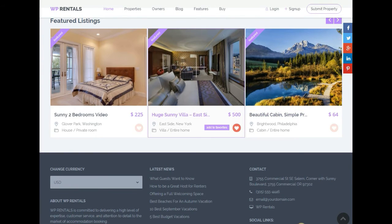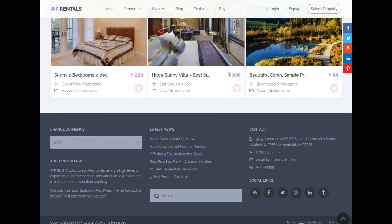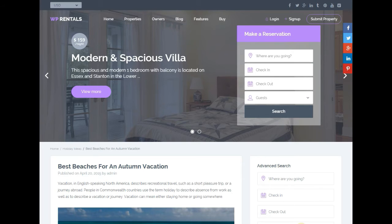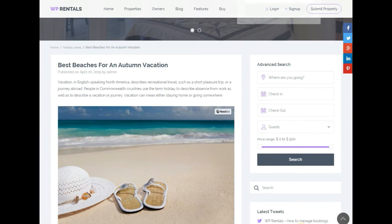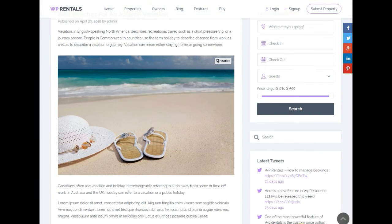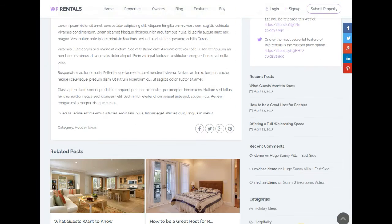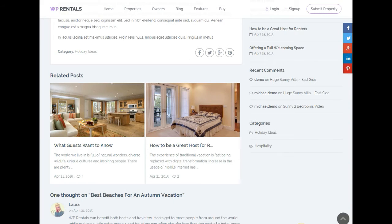It's also got a blog page where you can write things like top 10 nicest places to visit in the Bahamas or five nicest places to eat in Brooklyn — you can put that stuff on there for SEO purposes, to build content, and to showcase new properties and things like that.